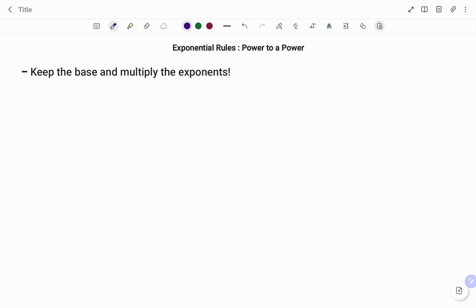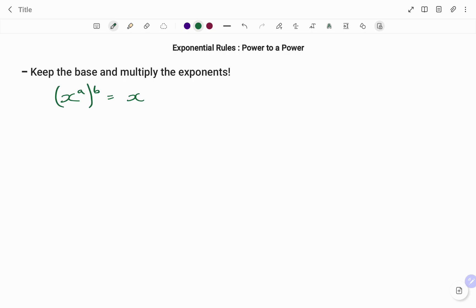The rule states that you keep the base and multiply the exponents. So for example, if I have a base x raised to a power a, and then raised to another power b, the rule states that you keep the base and multiply the exponents. So my answer will be x to the power of a times b, which is x^(ab).